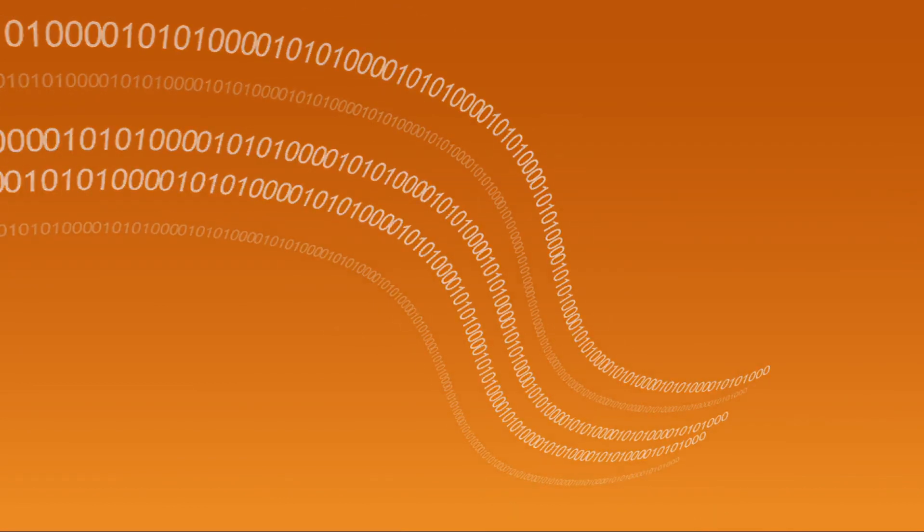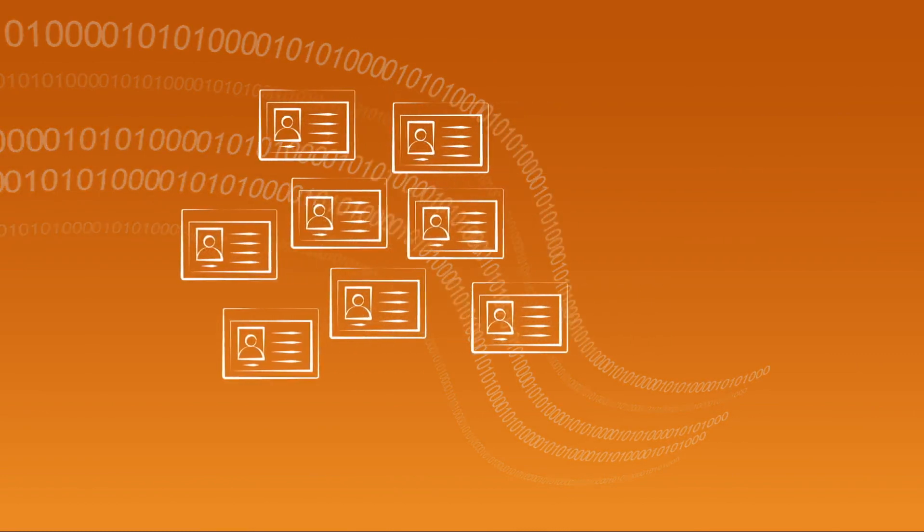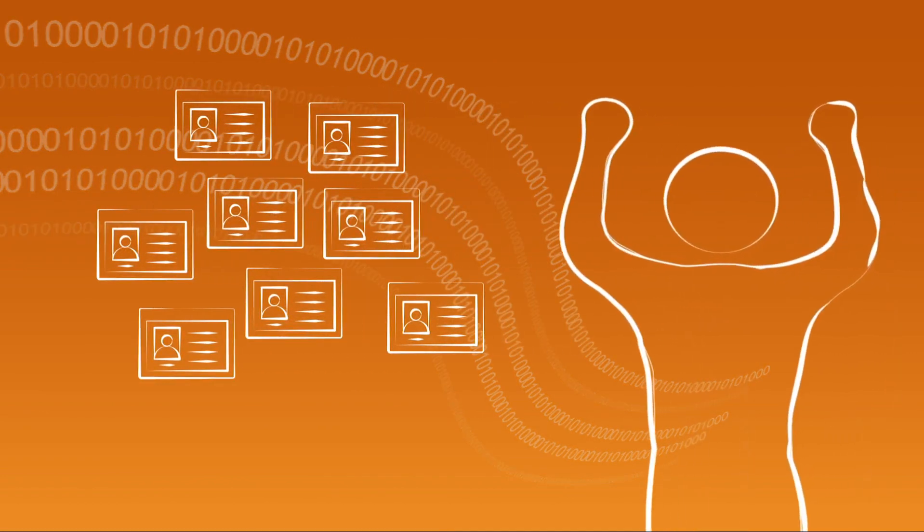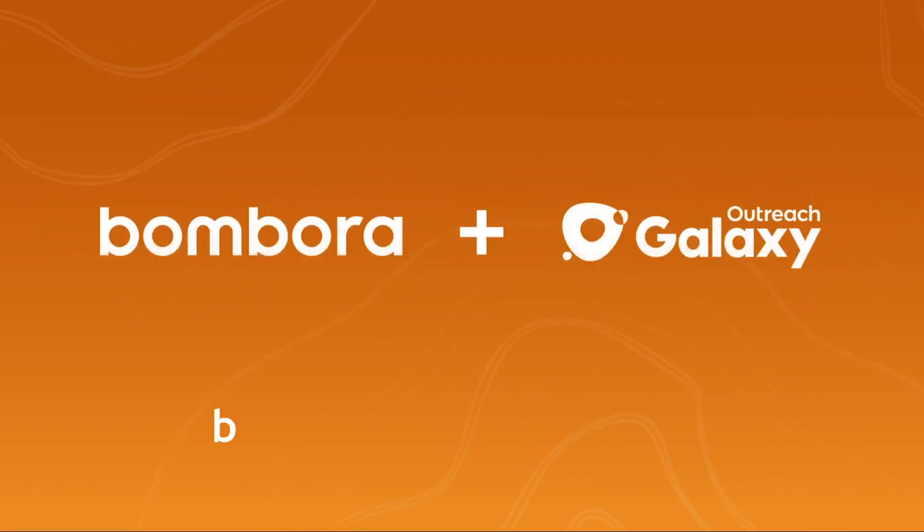Find the Glengarry leads, raise the bar for yourself and reach out to accounts that want to hear from you. Outreach plus Bombora.